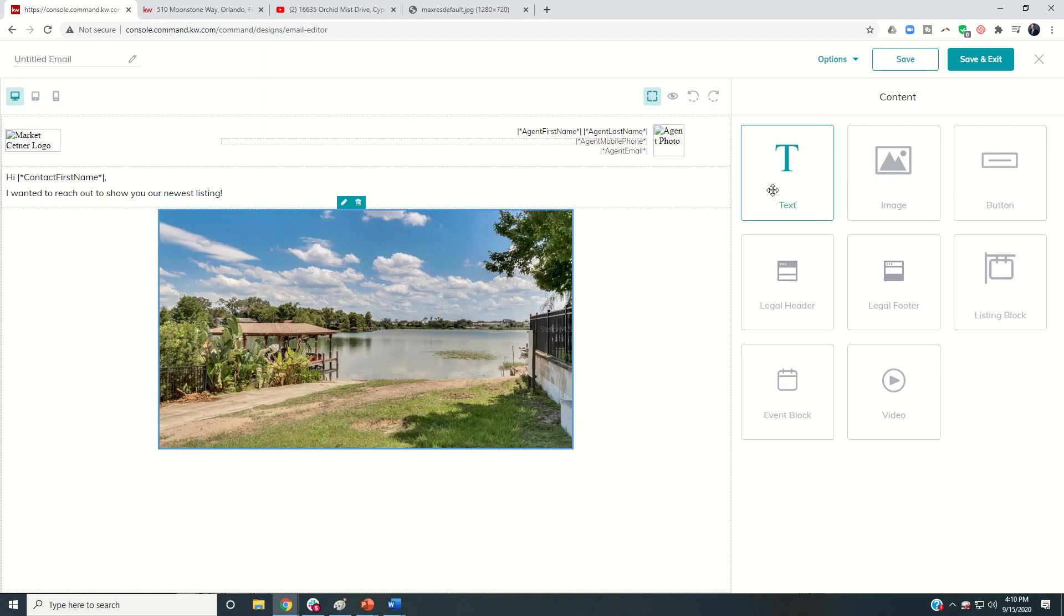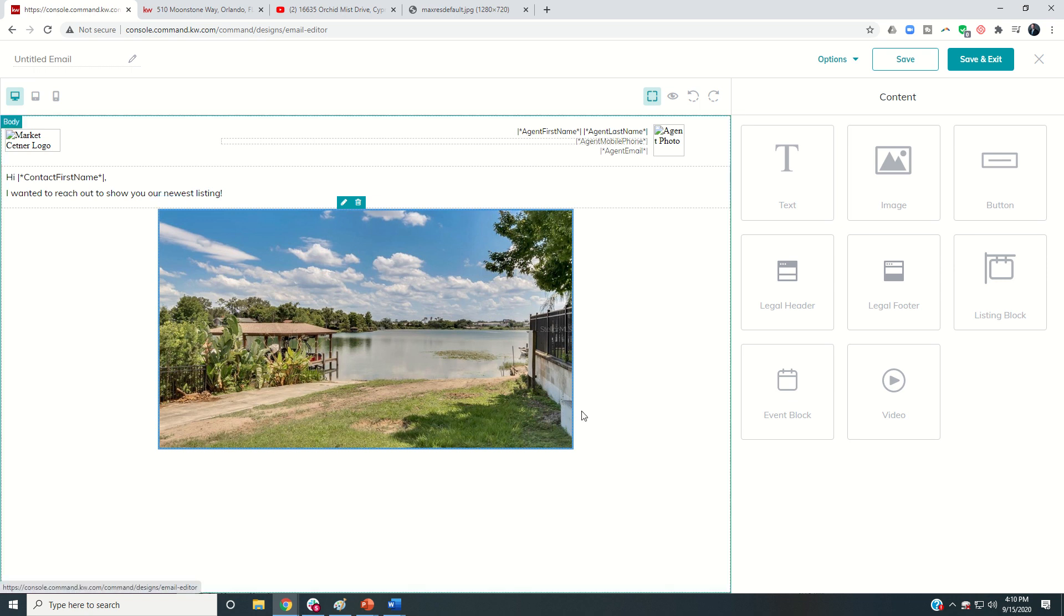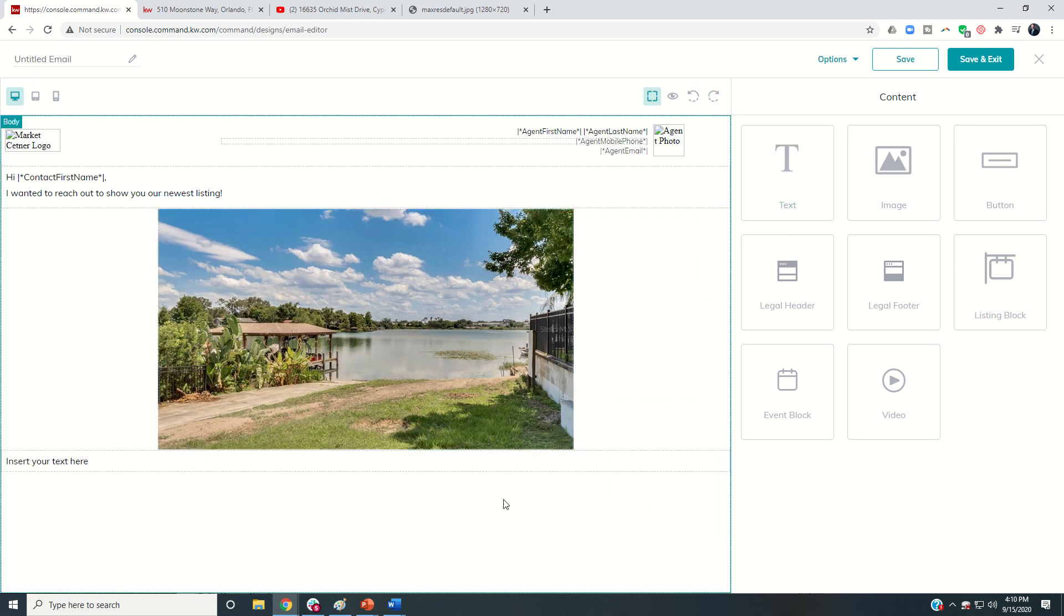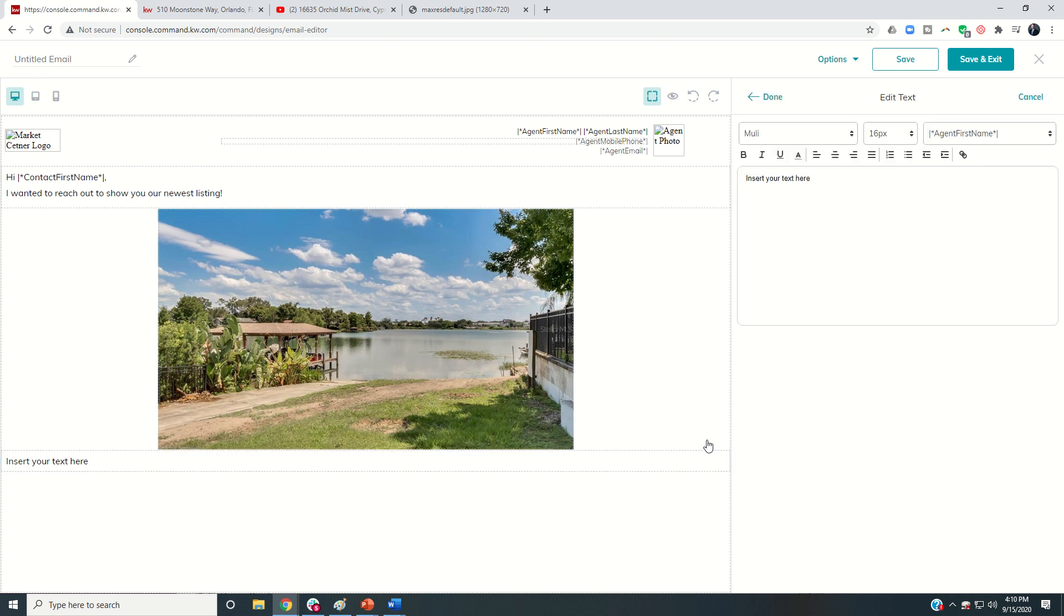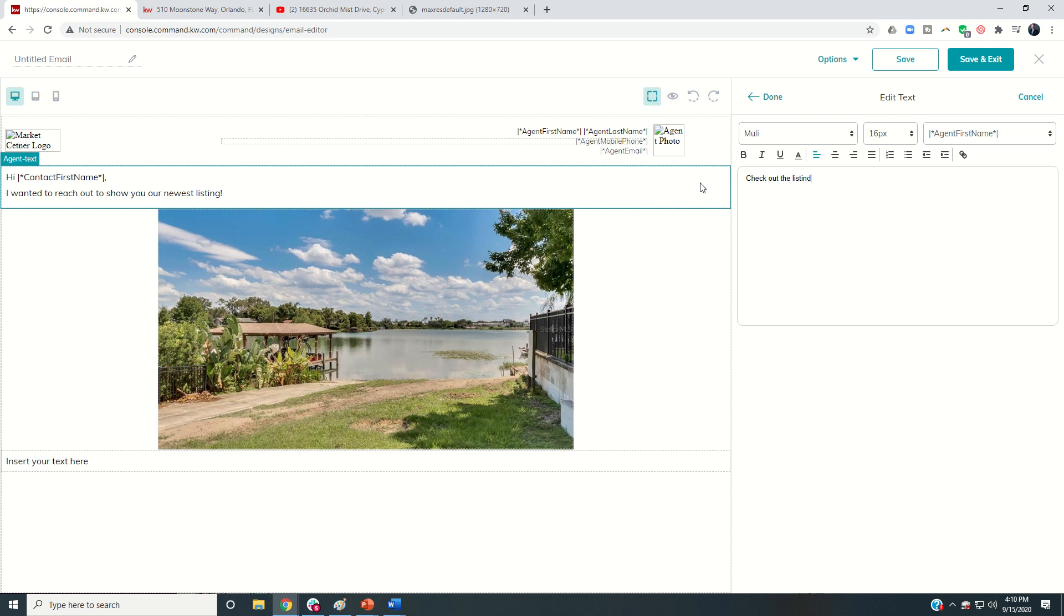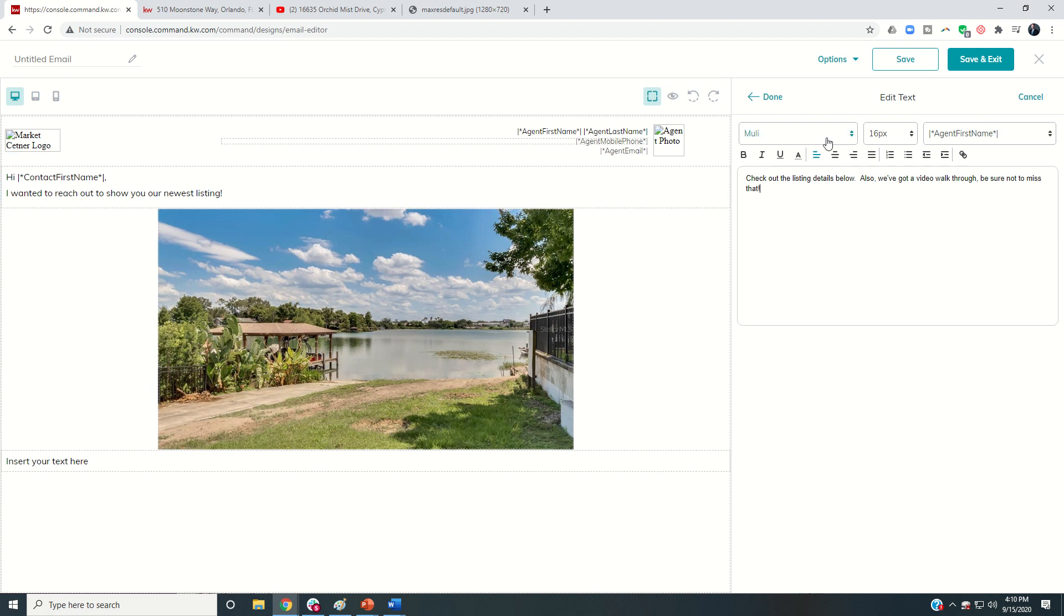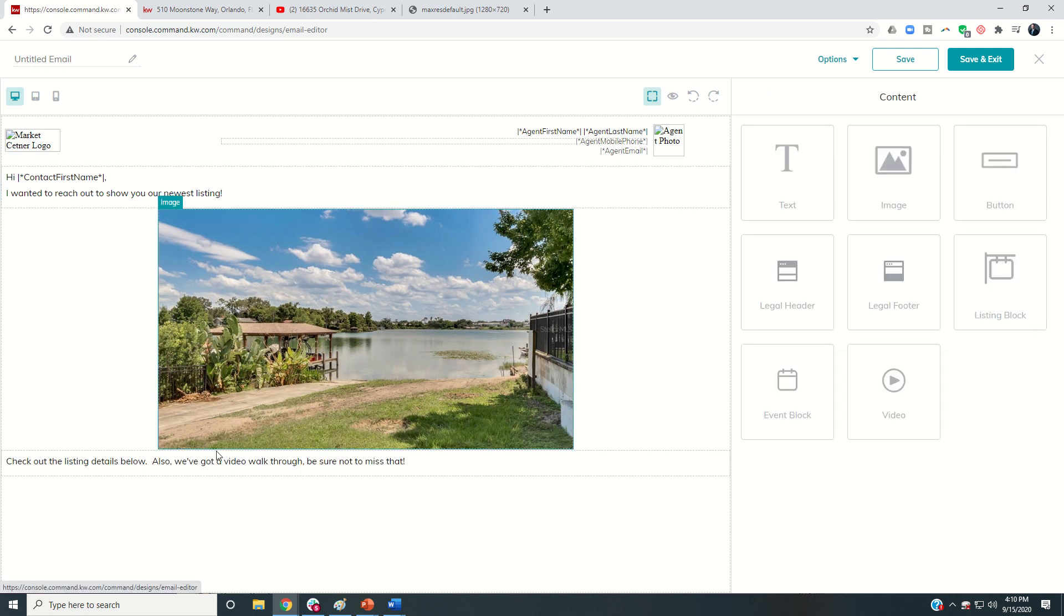And then you could come down, put in another text box if you wanted to underneath that by dragging that down. You could say check out the listing details below. Also, we've got a video walkthrough. Be sure to be sure not to miss that. Again, we're just putting in different text boxes.